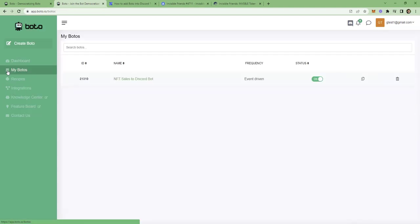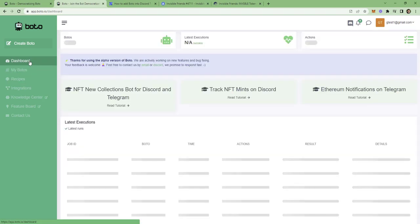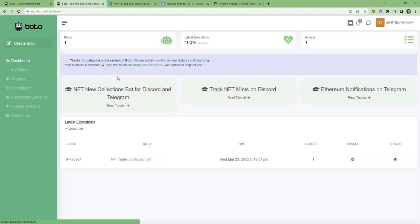You can check your Bodo at the menu My Bodo. Now just wait for the sales to happen and you will get automatic notifications in your Discord server. You can also check the history of bot runs in the dashboard page. I hope you enjoyed it. Check out more in Bodo.io.